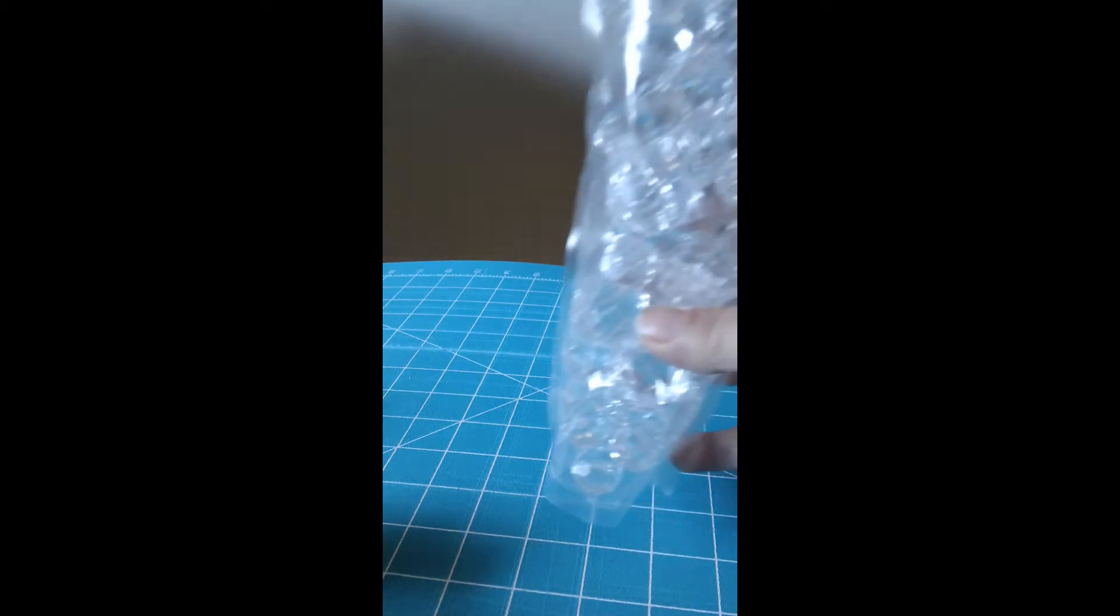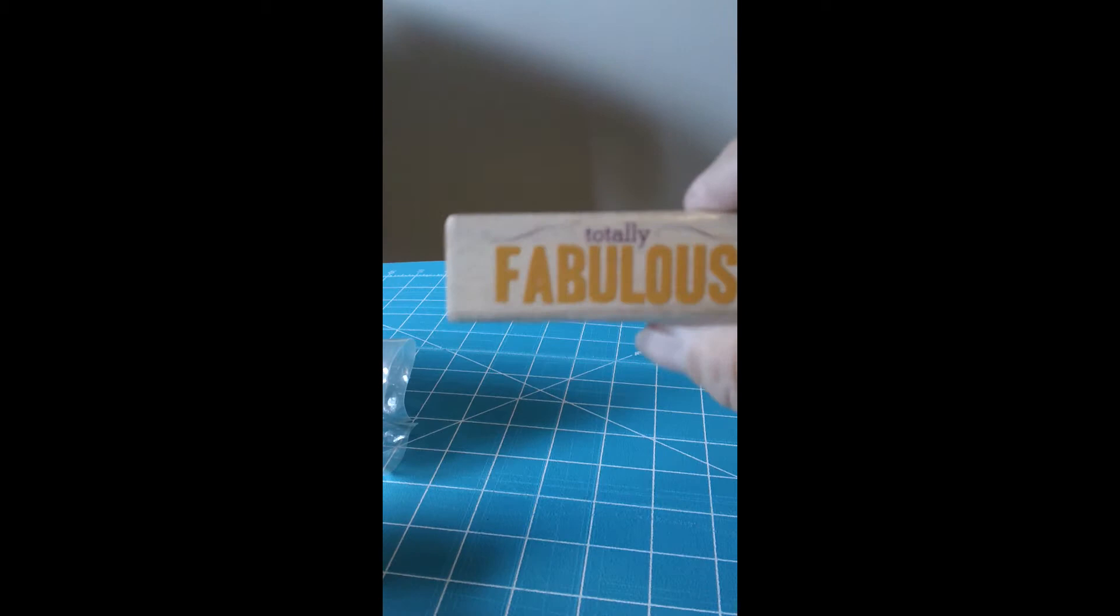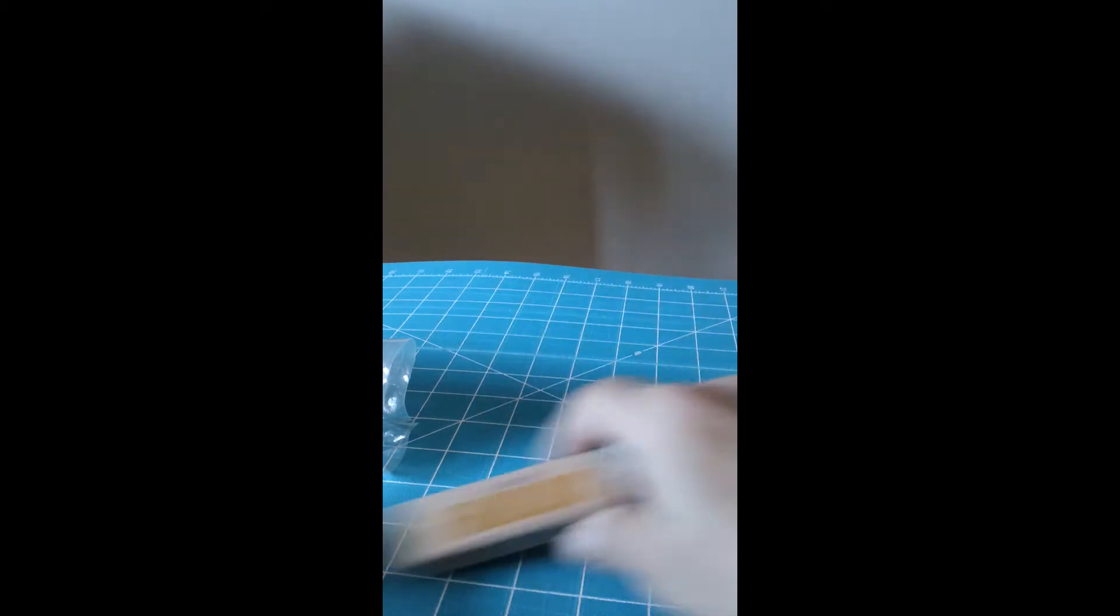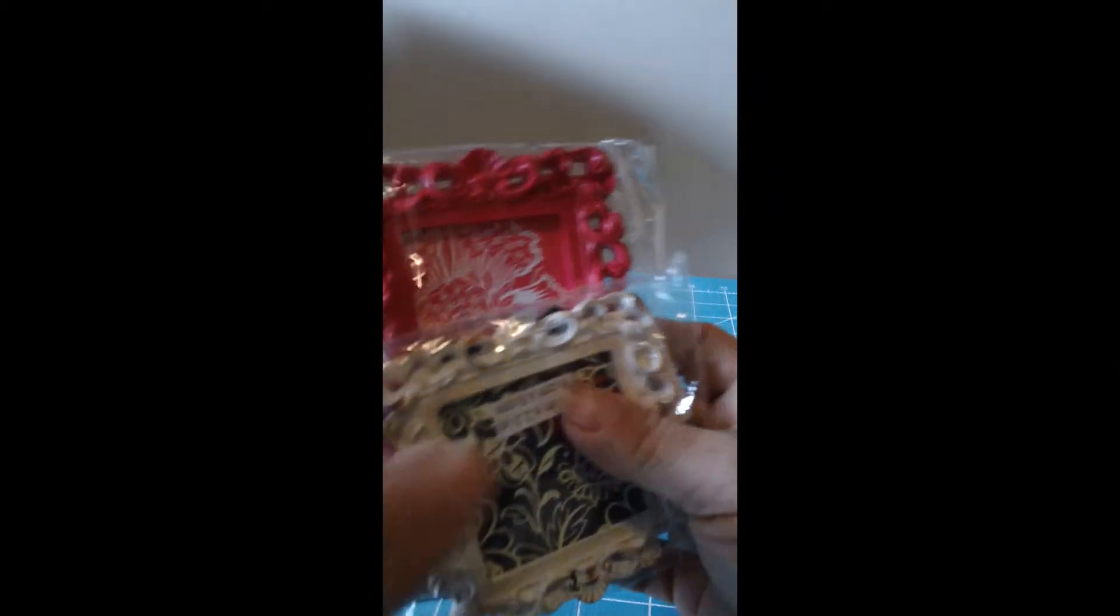I have a bunch of stuff in here, but I just want to share the ones that were really good finds. I got this bag of the baubles, I used my coupon for that one. I found this stamp, I liked it, totally fabulous, that was on the dollar spot also. Some of these frames were I think like 49 cents.